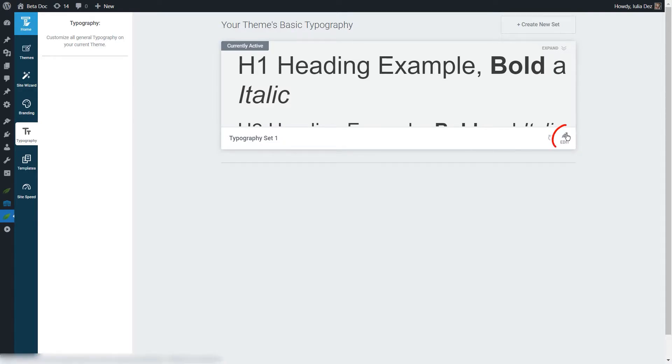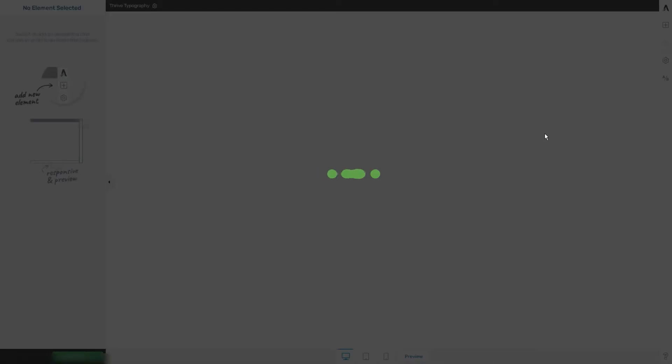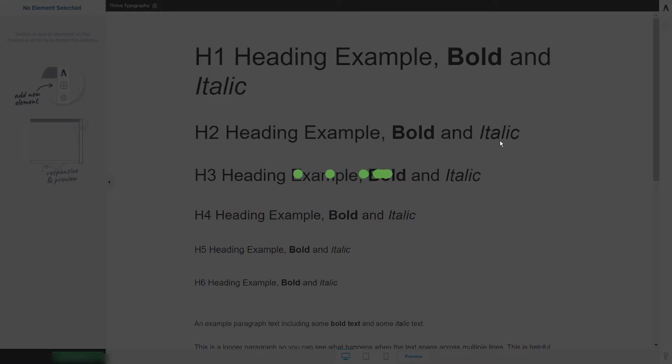Then we have this edit option right here, which is the one that will allow you to make any modifications to each text type. The editing process will be done in the Thrive Theme Builder editor. You can simply click on edit right here and the Thrive Theme Builder editor immediately opens.